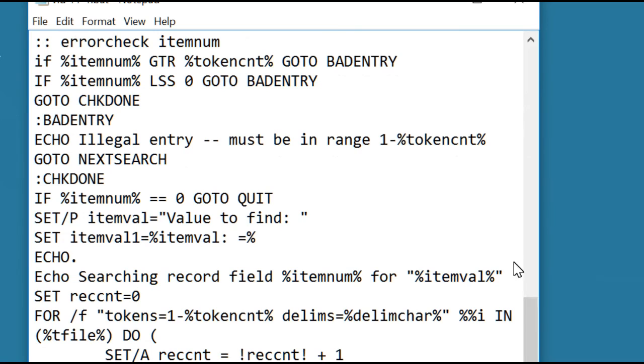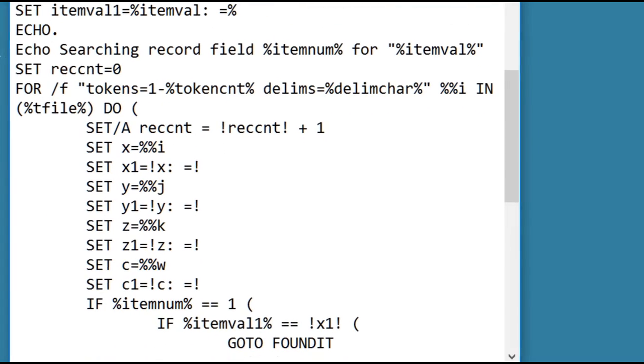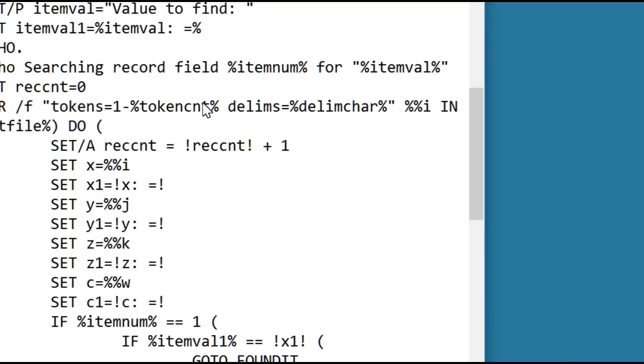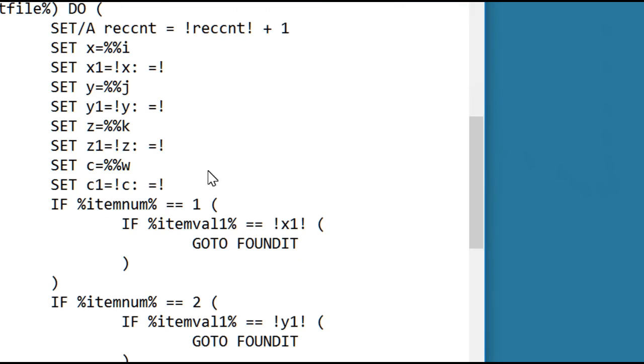Which is here. Nothing changes here. It's all in variables, so that's all okay. And then we get down, we added this code for the w variable for the 15th data item, c, c1.